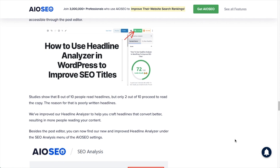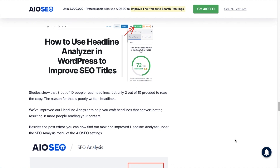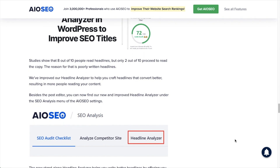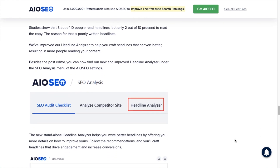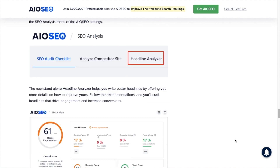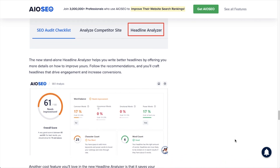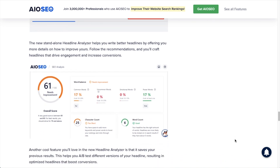If you've ever looked at your Google Analytics you might be a little disappointed, especially the first time, when you realize that the number of people who click on your content can oftentimes be in the single digits. So if you have a headline that gets a 2% click-through rate and you use this tool to improve that to a 4% click-through rate, you've effectively doubled your traffic just by writing a more compelling headline. That's what Headline Analyzer does.